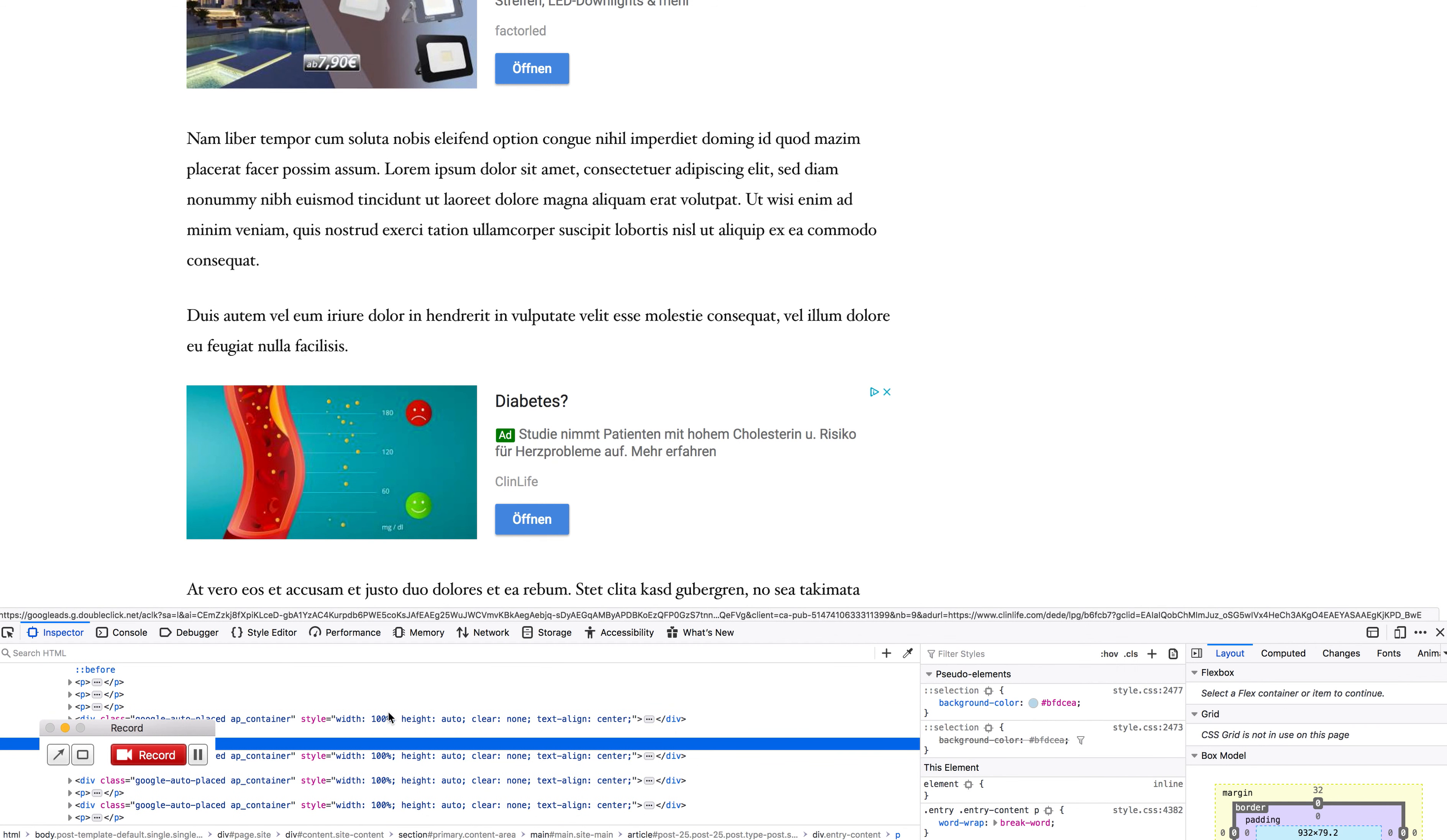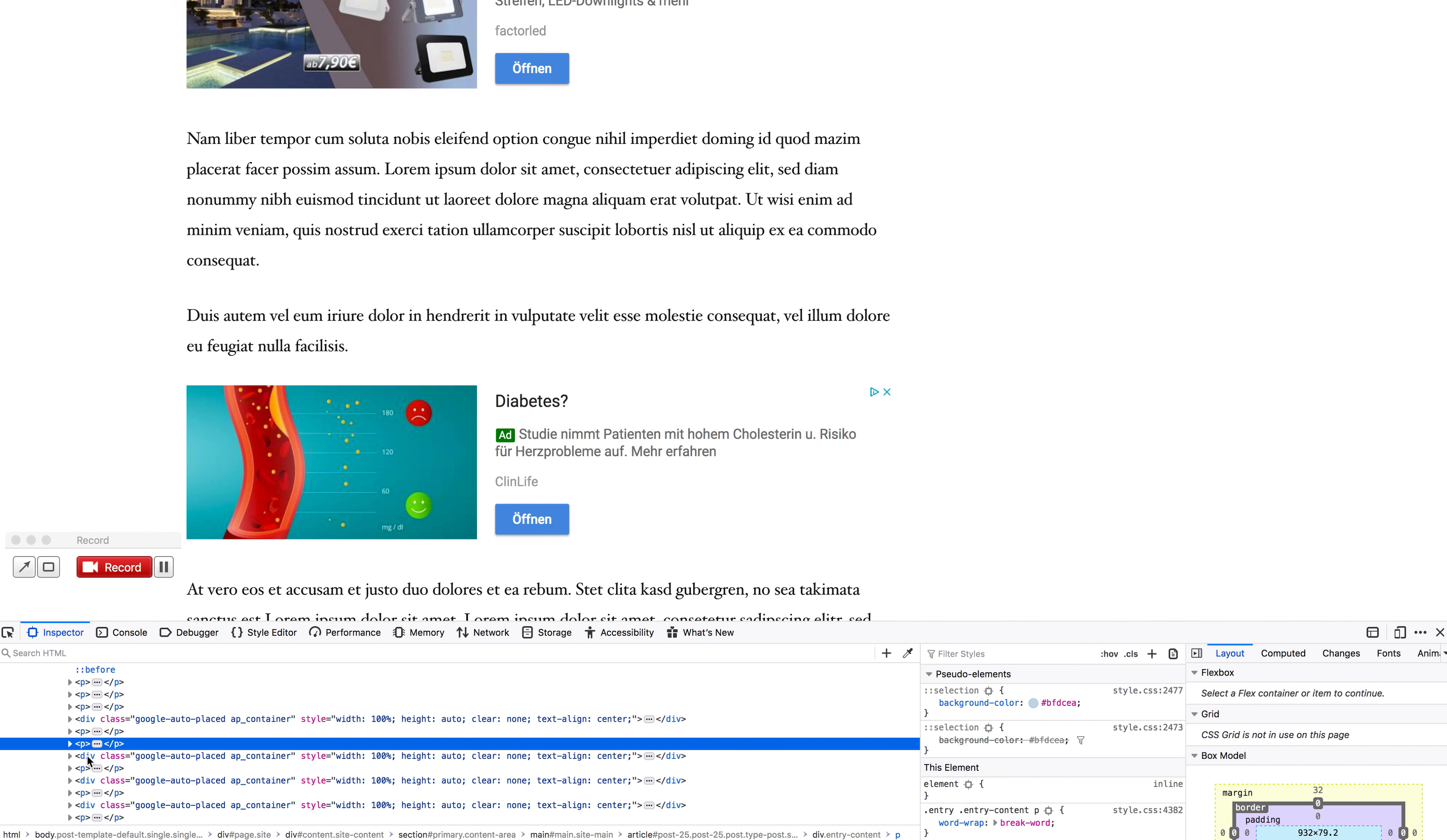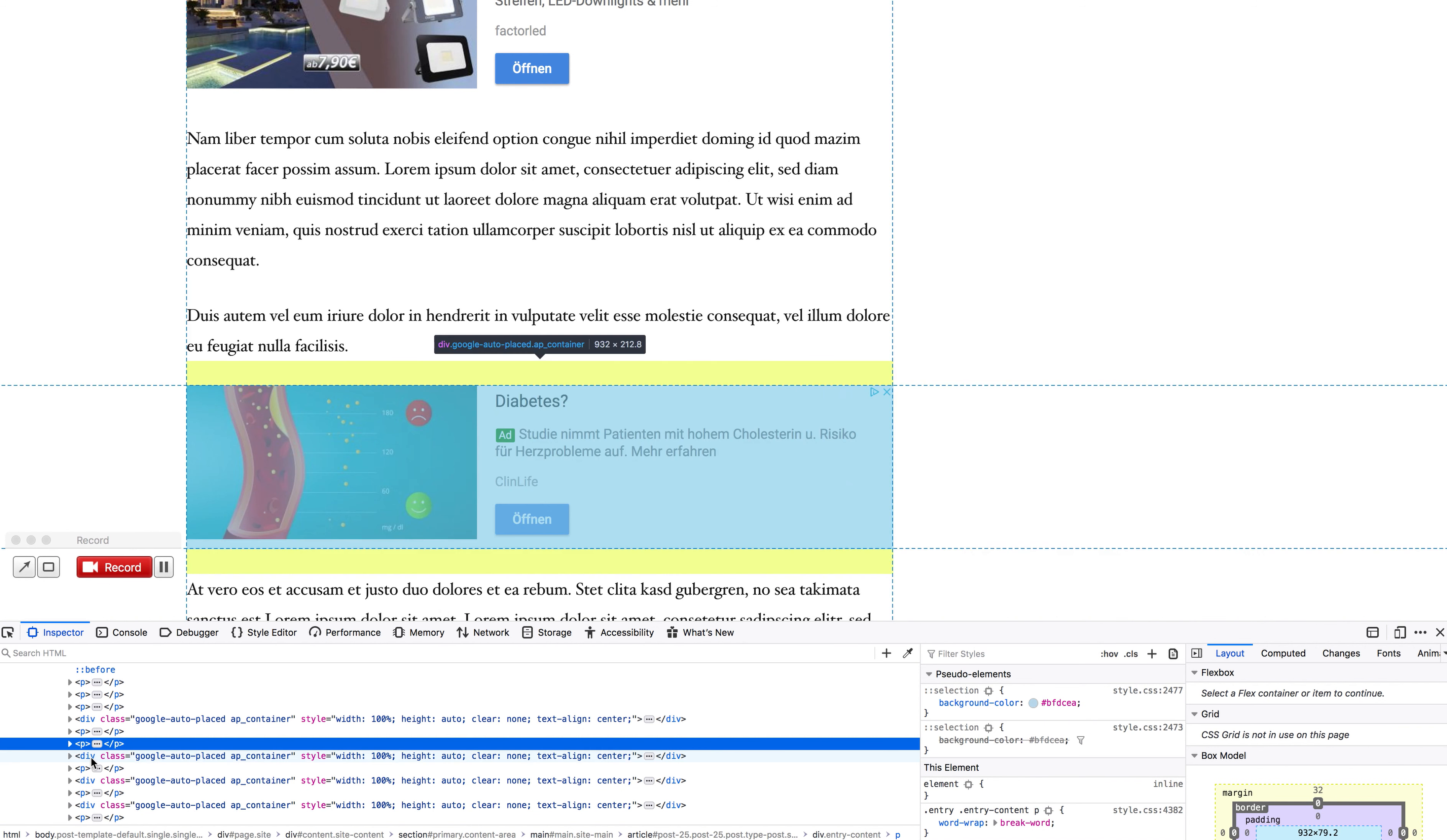Now I'm opening this source code editor and as you can see, if you picked an element like the paragraph above, the next element is actually called Google Auto Placed.